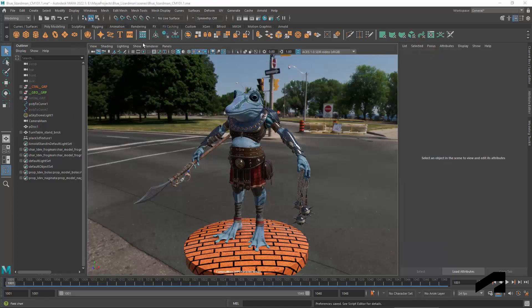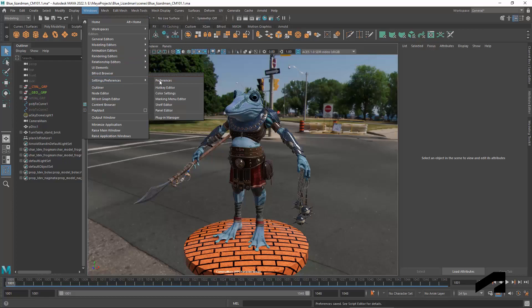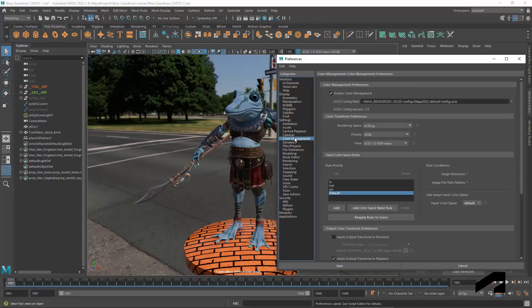You set up color management in the Maya preferences. However, many of these settings are actually stored in the scene.